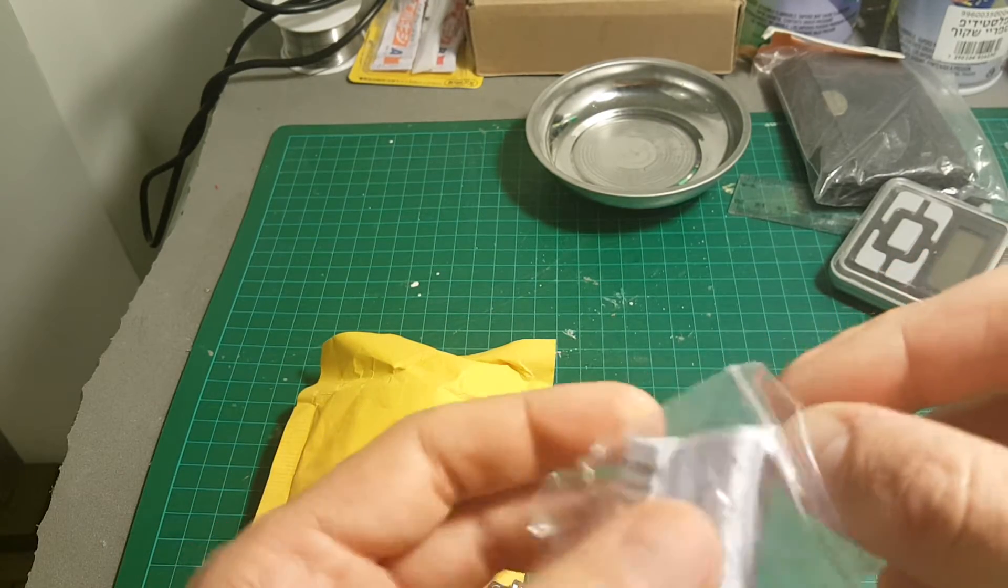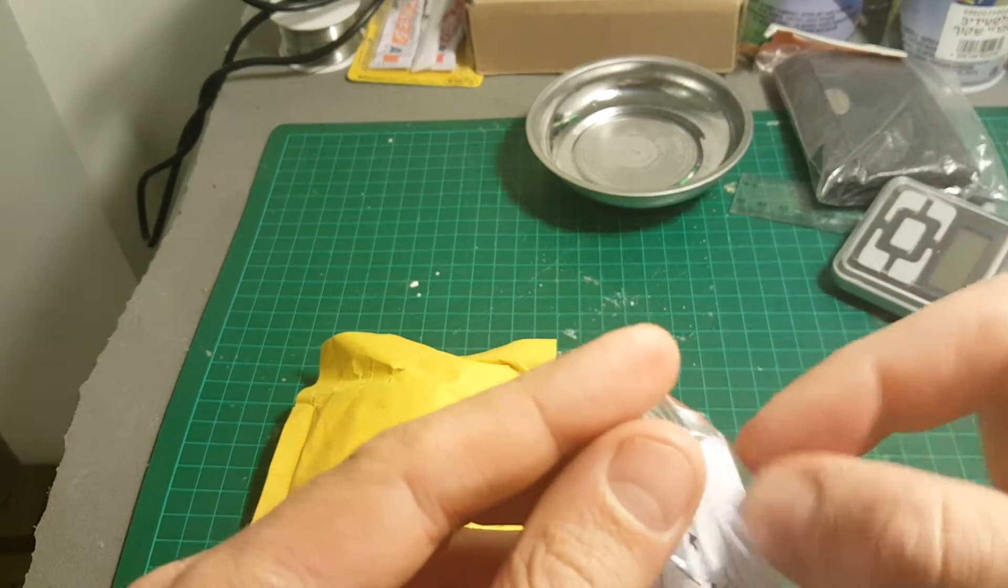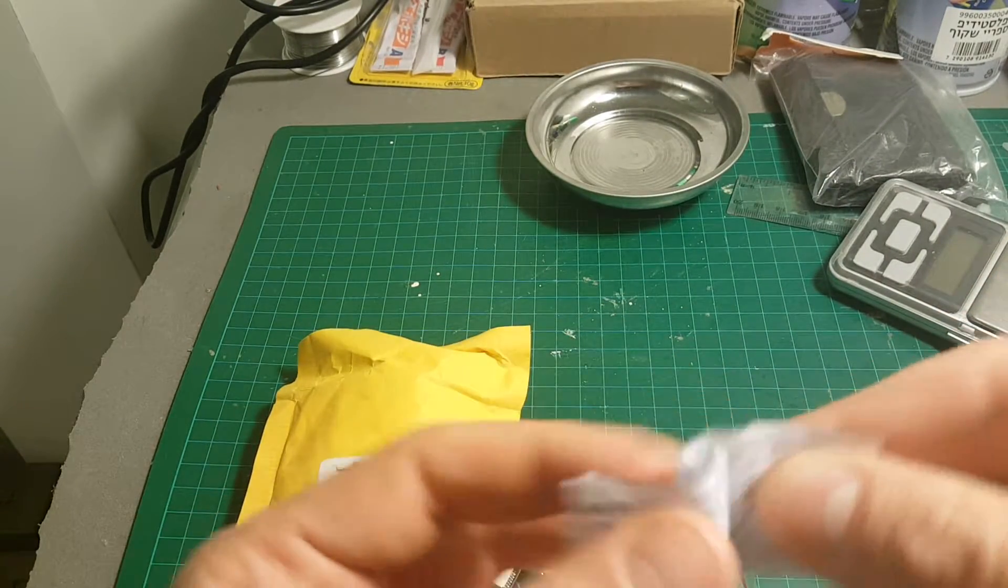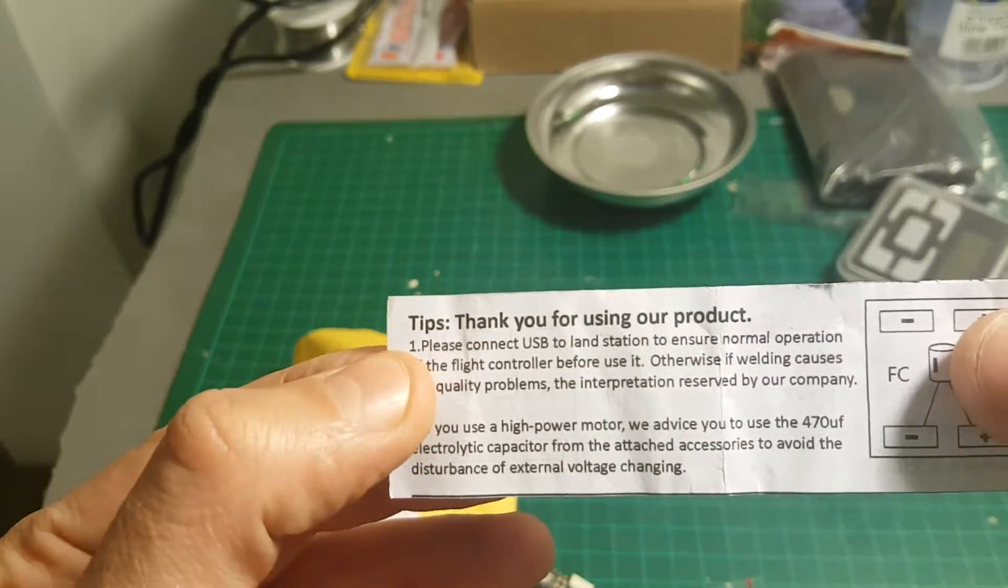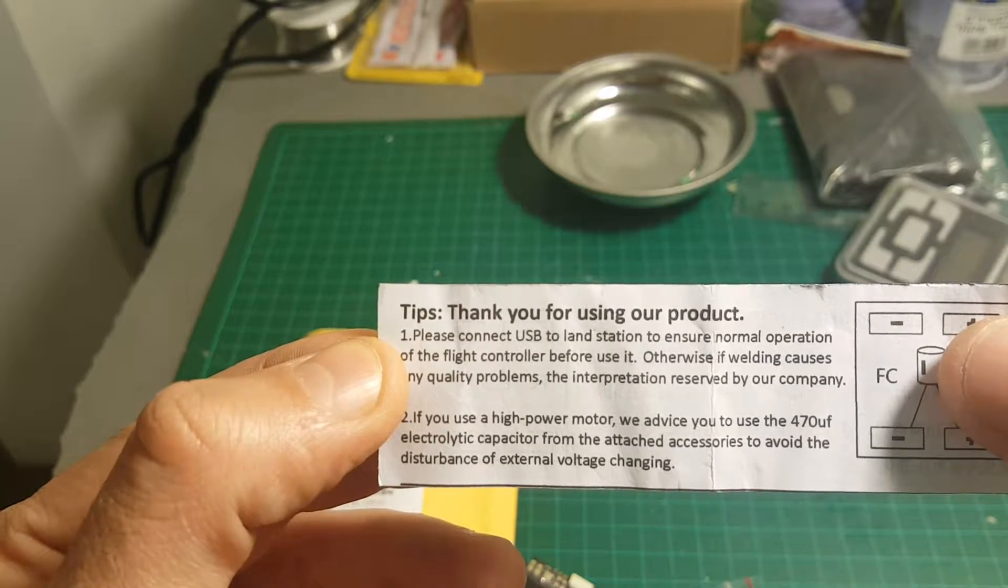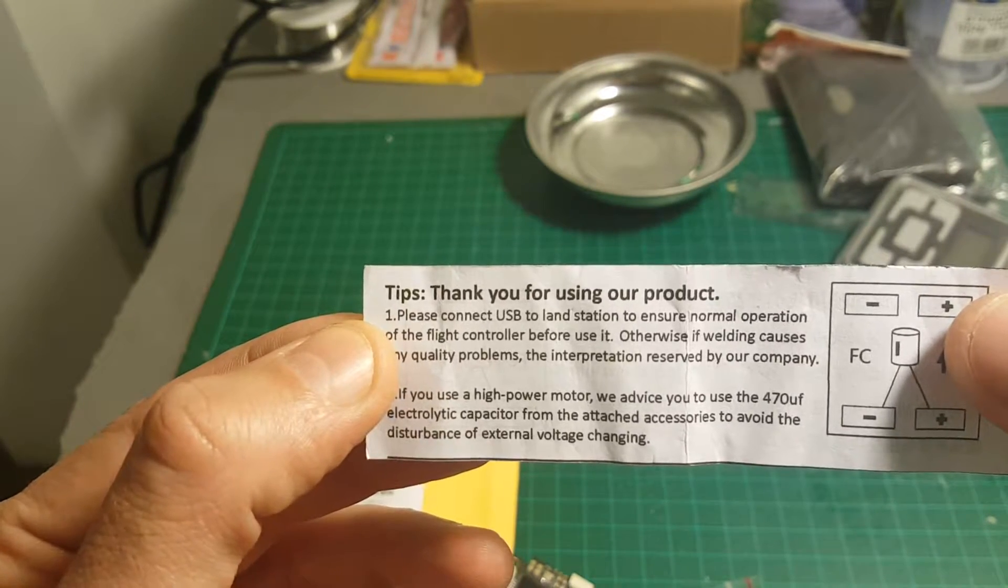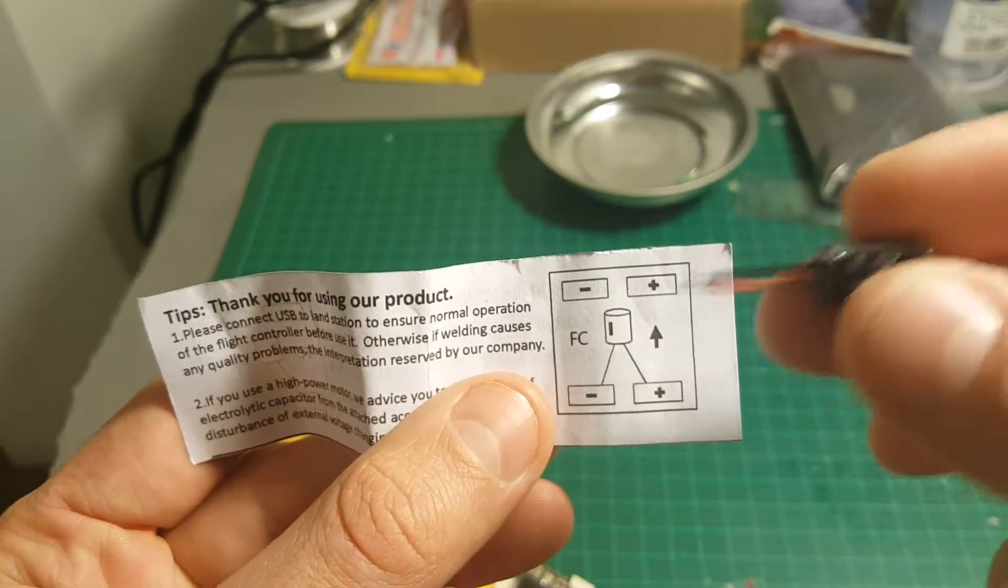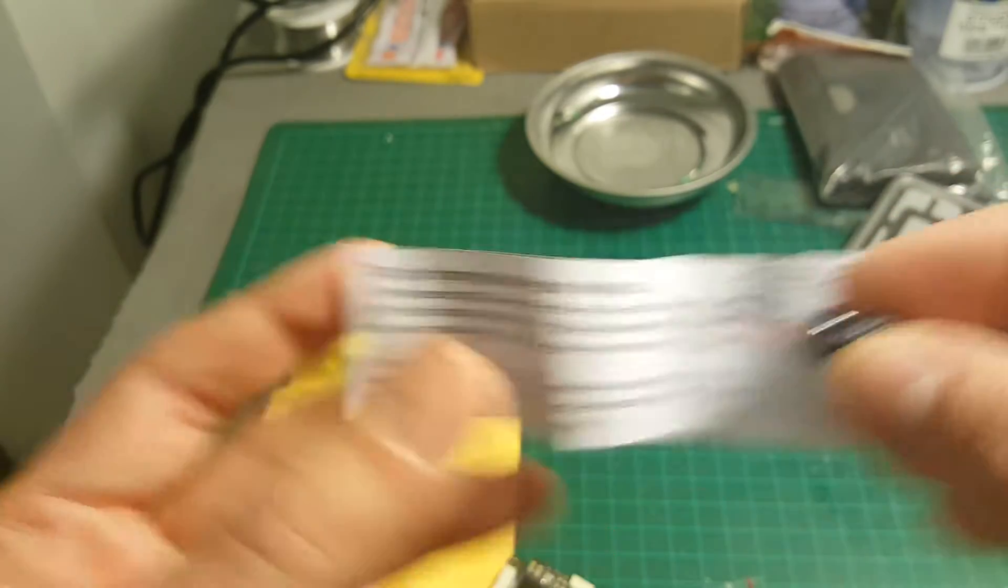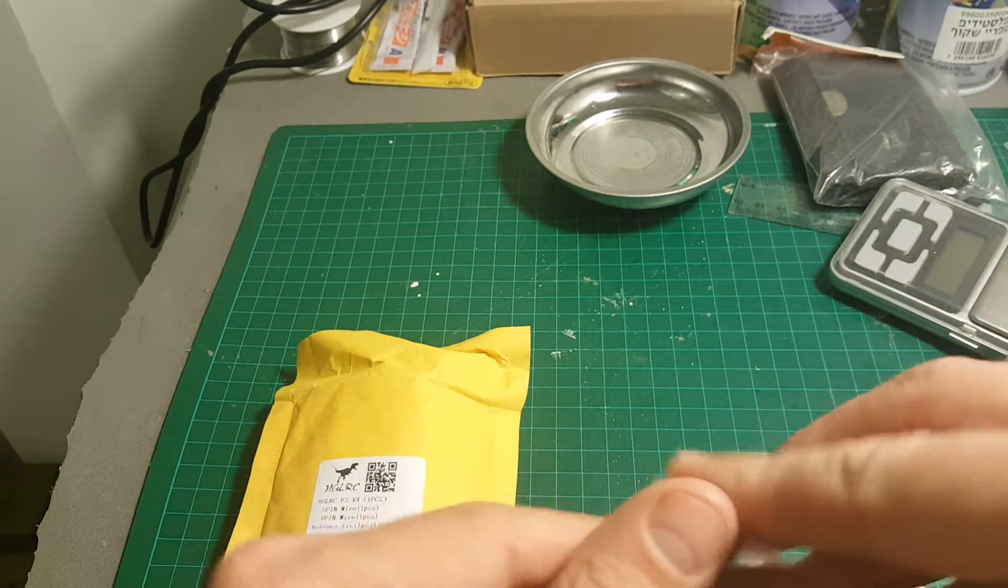And you're also getting this capacitor which was not mentioned in the description. If you use a high power motor, we advise you to use the 470μF electrolytic capacitor from the attachment to avoid the disturbance of external voltage changing. So just connect the plus and the minus. I'm not sure if I'm gonna use it or not, but they have included it in this package.